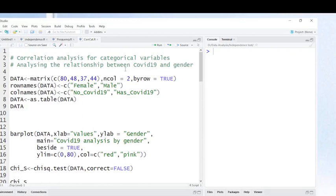Hello friends, this is Dr. Antoine Neungeko, your coaching data analysis using R. In this video, I'm going to show you how you can perform correlational analysis from categorical data. Remember friends, in the previous video I showed you how you can perform correlational analysis on interval data. In this video, I'm going to show you how you can perform correlational analysis when you have categorical data.